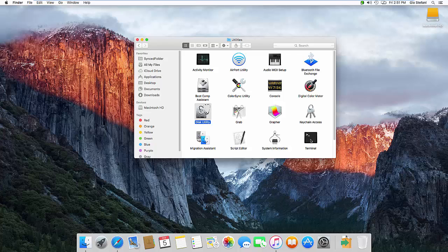There's another command that we get at through terminal. Okay so same place Applications, Utilities, Terminal.